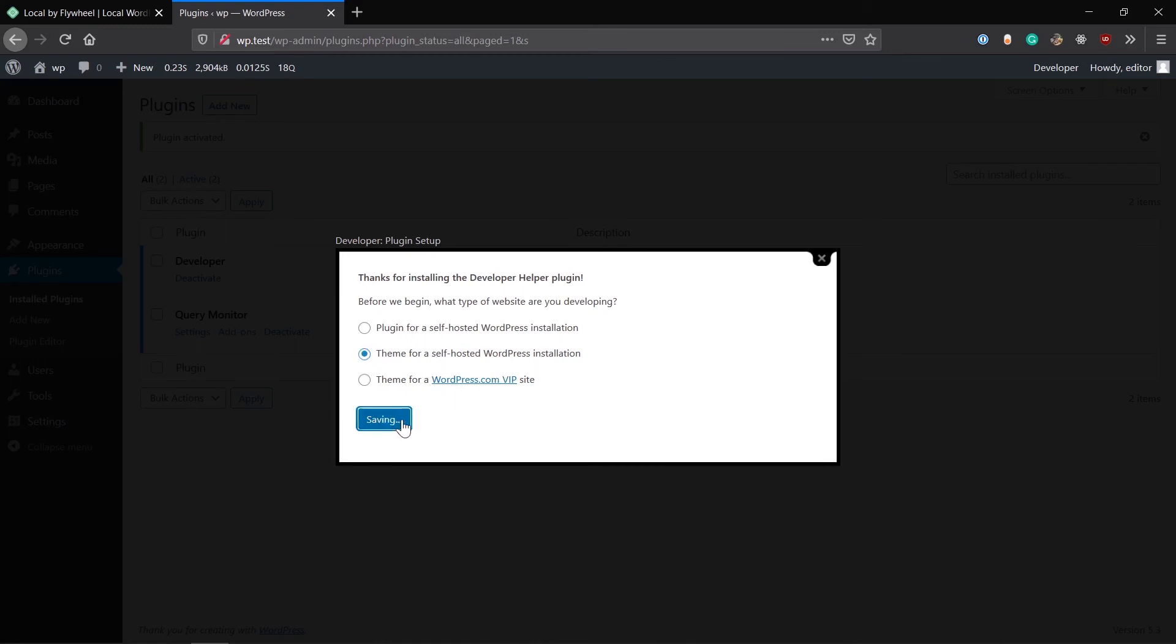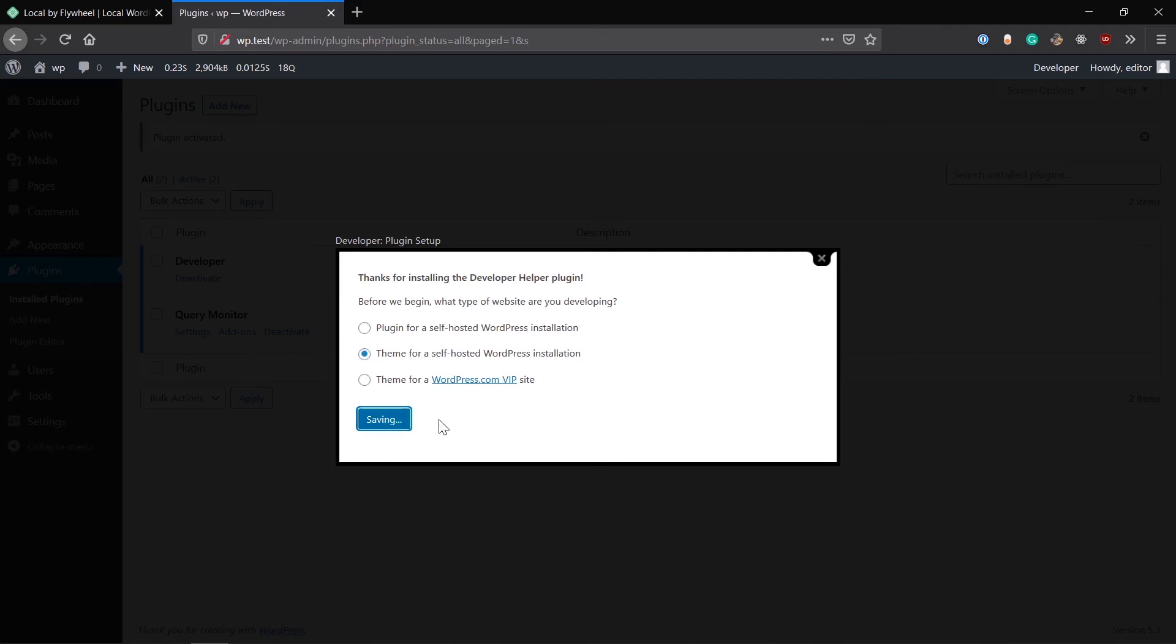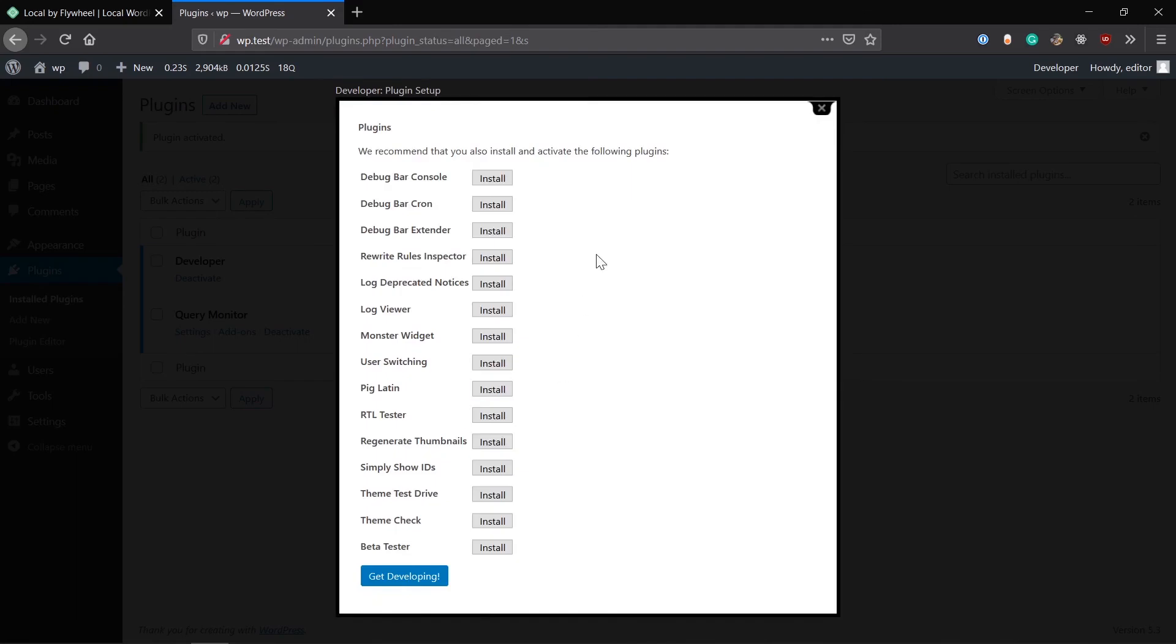It's a really useful plugin. It's been made by Automatic, and here it is. I have already installed it. What Developer gives you is it's a plugin for all the stuff you need, all the features you need for plugin or theme development.